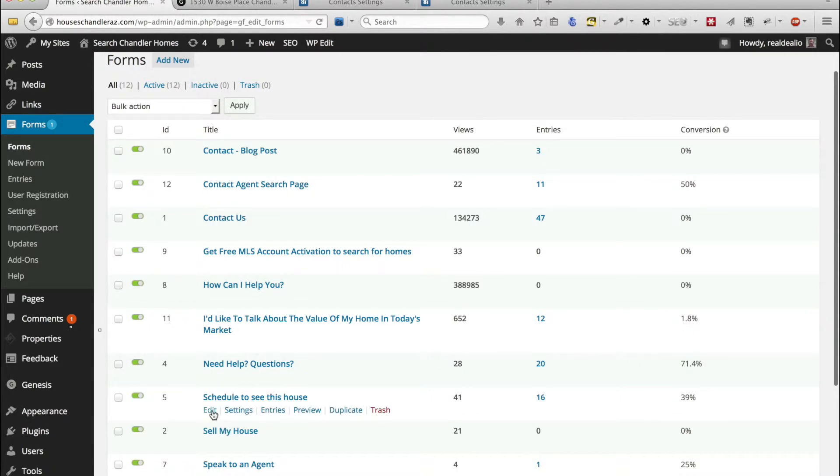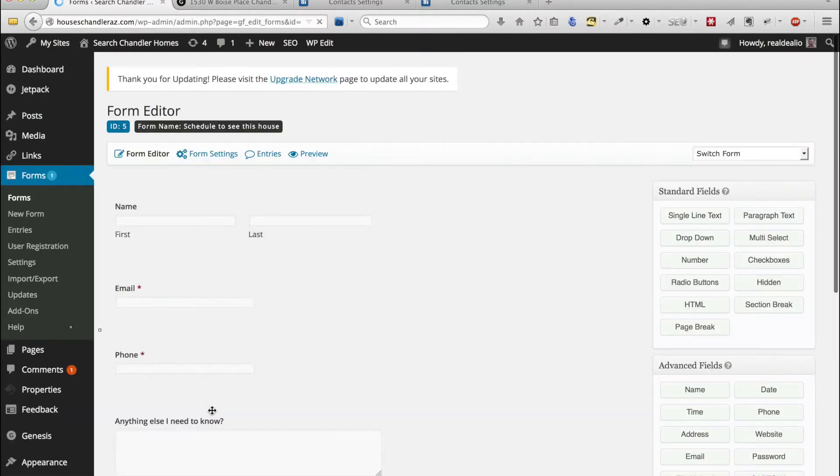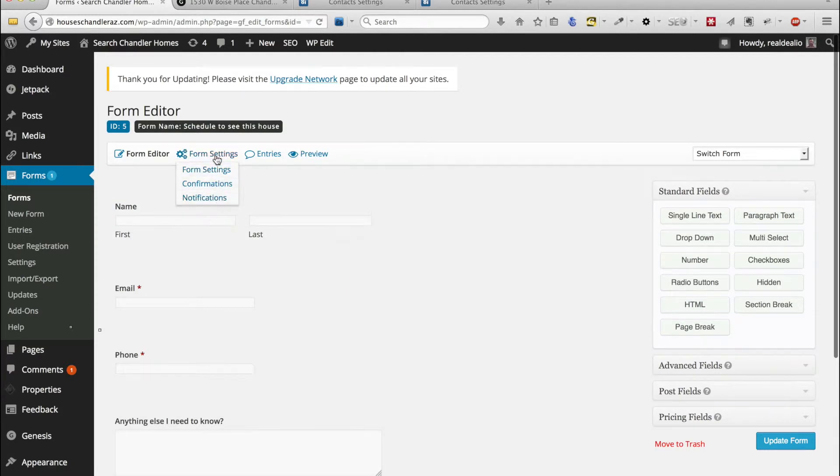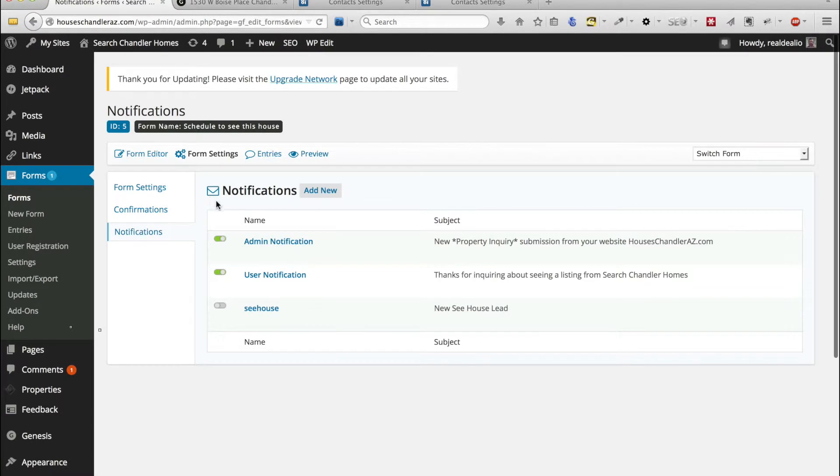So we're going to edit it and we're going to add a new notification. We're going to go to form settings and notifications and then we're going to add a new notification.